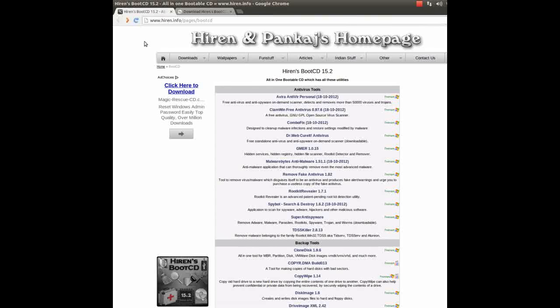Hello everybody, today I'm going to show you how to create a Hiren's Boot CD. This version is 15.2. It is an all-in-one bootable CD and an amazing computer utility.